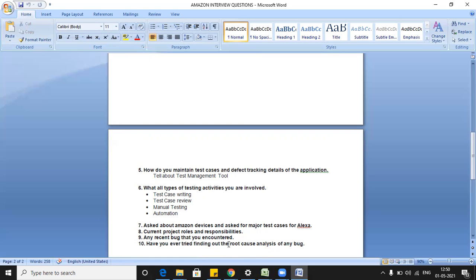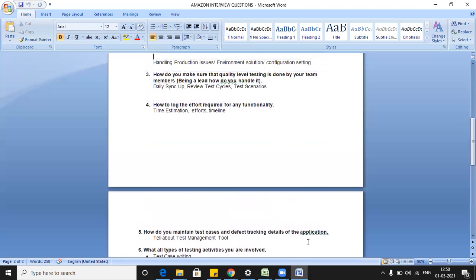The last question was: have you ever tried finding the root cause analysis of a bug? You can tell them you traced it from the logs — change the logging to debug mode and try to repeat the test steps. Once the defect is reproducible, you can catch or trace the exception from the log. Another approach is to work with the developer and go through the code line by line and debug from there.